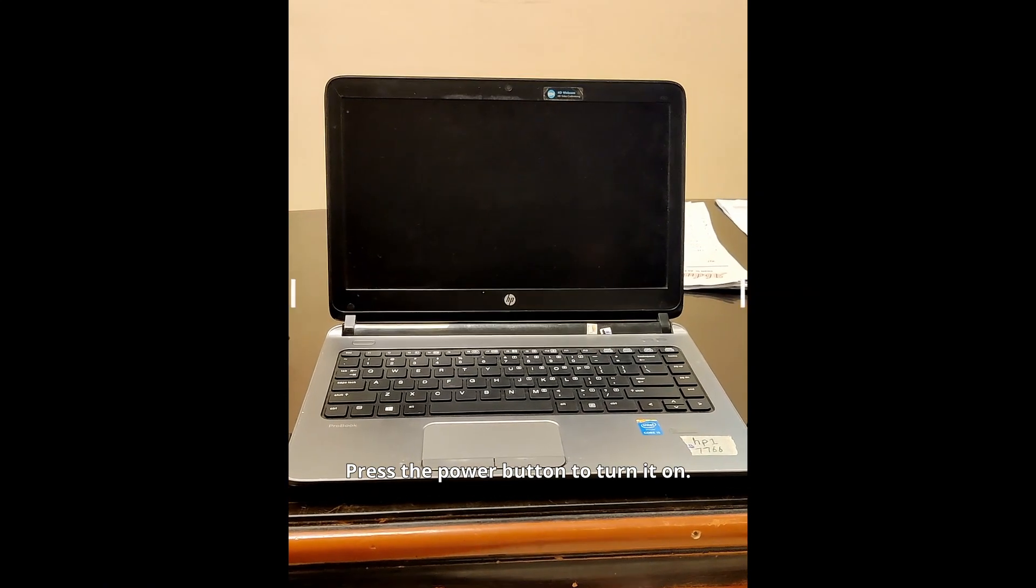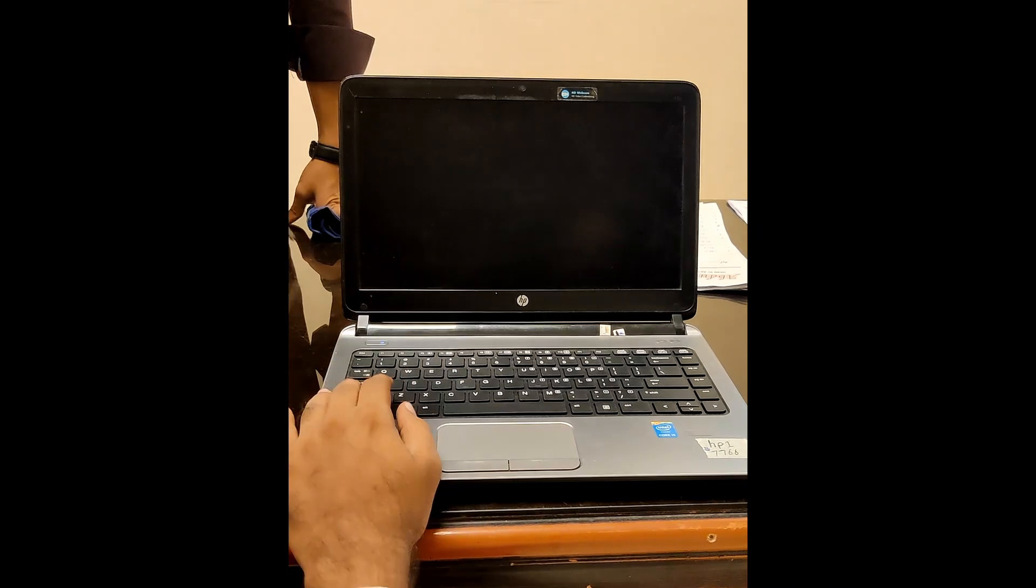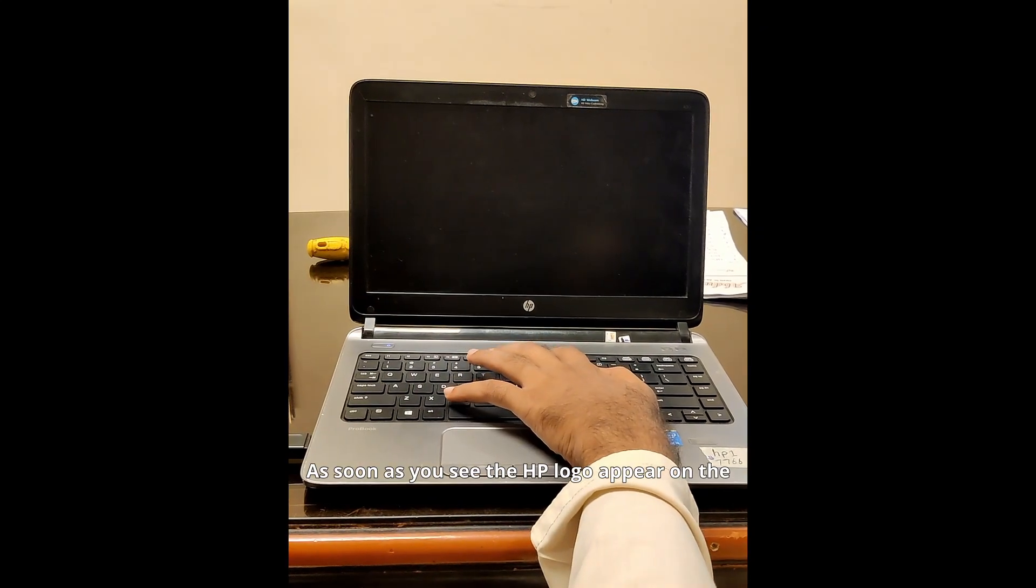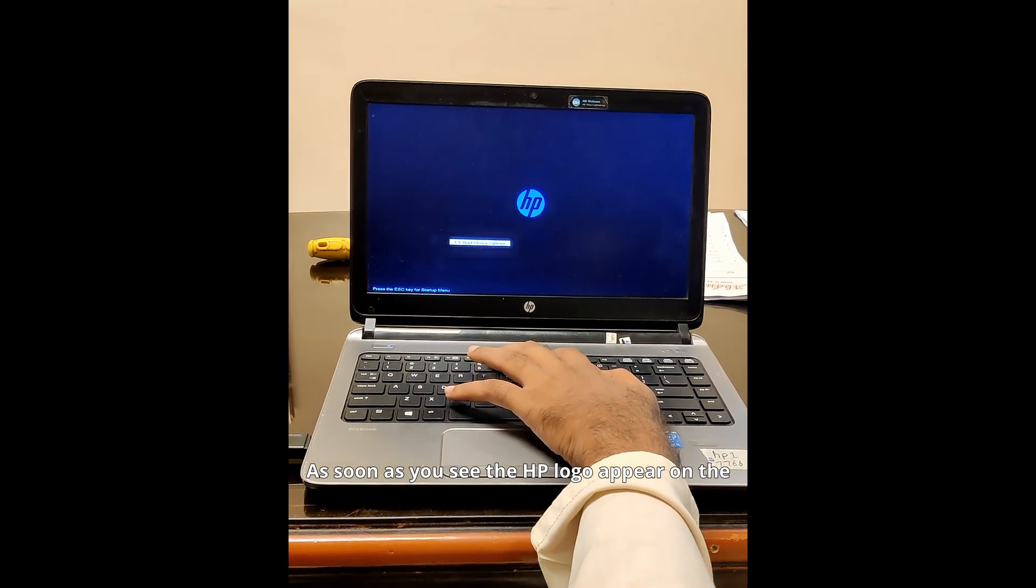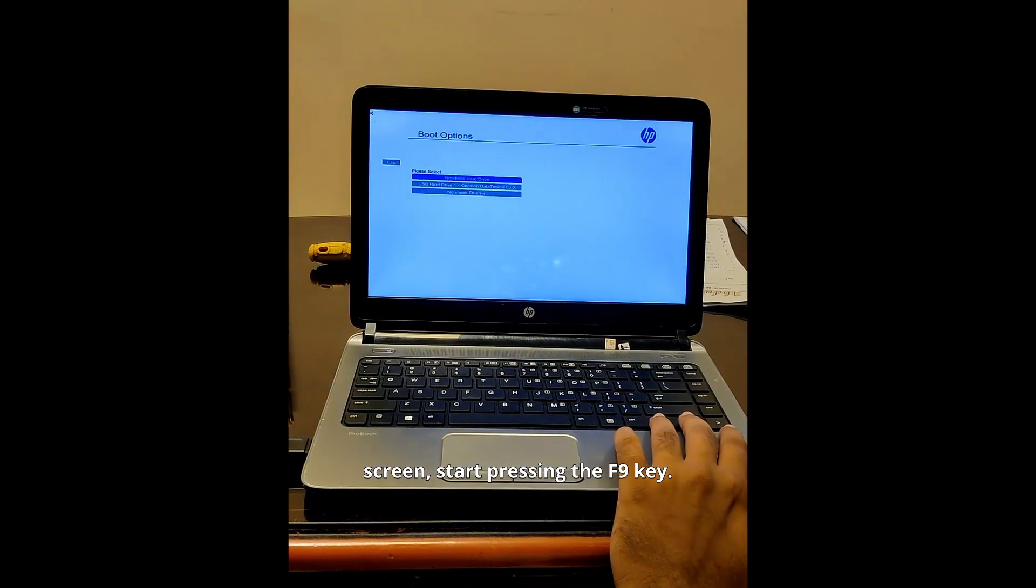Press the power button to turn it on. As soon as you see the HP logo appear on the screen, start pressing the F9 key.